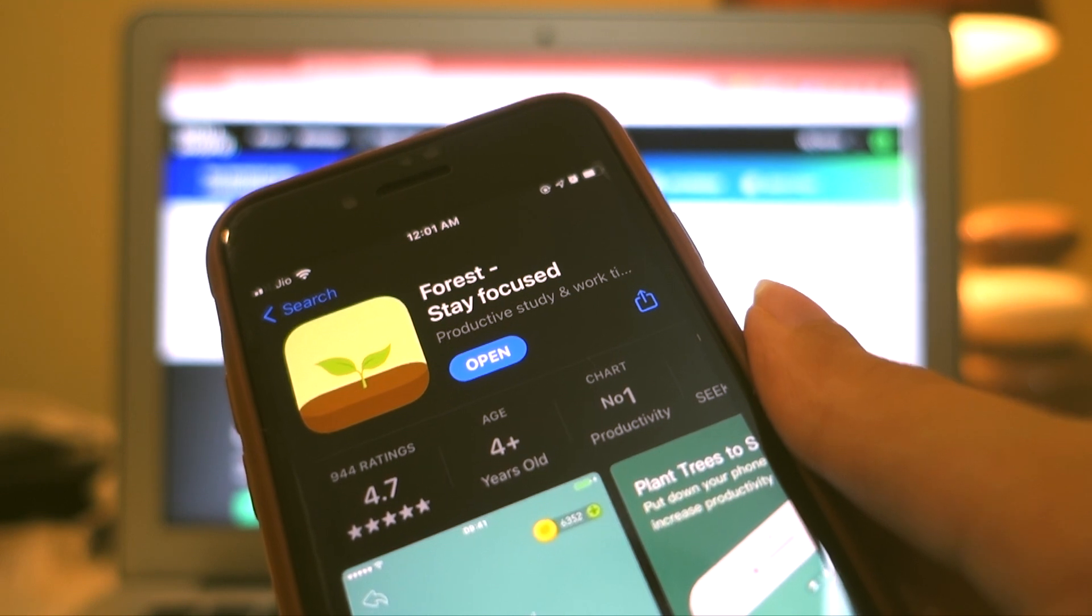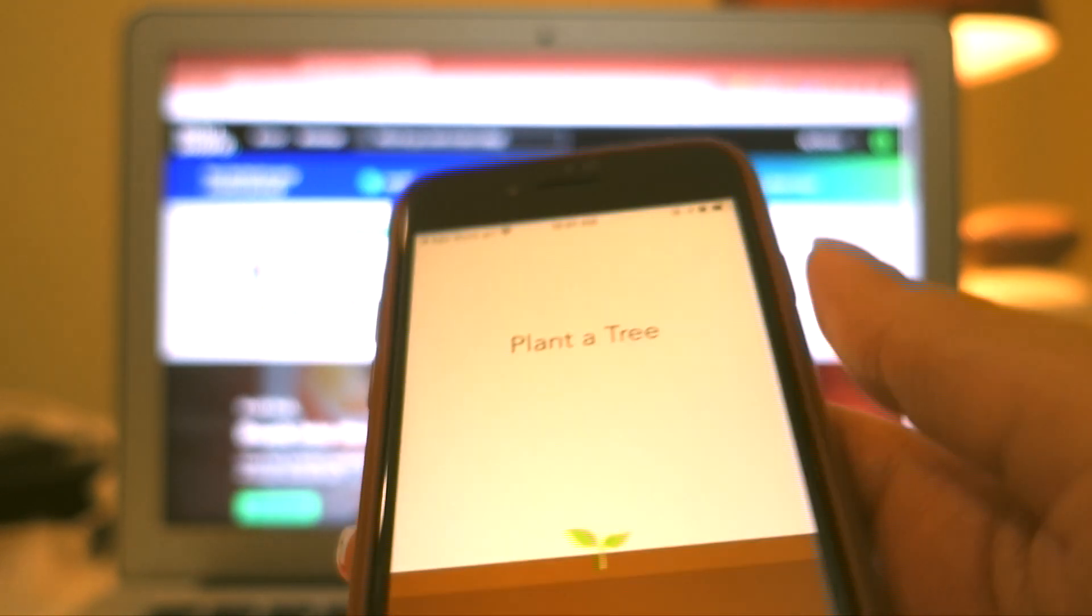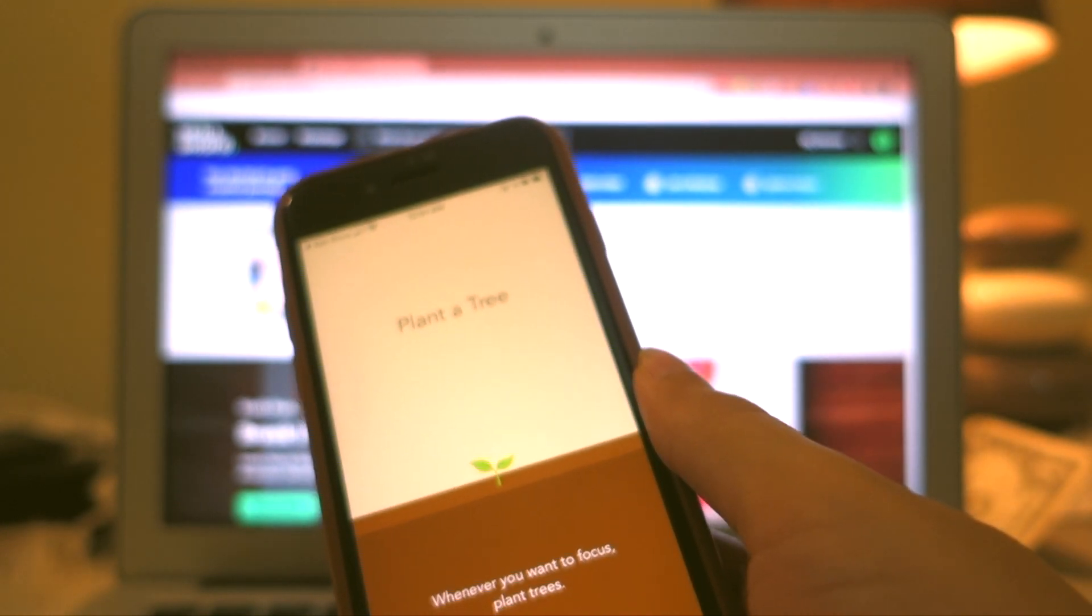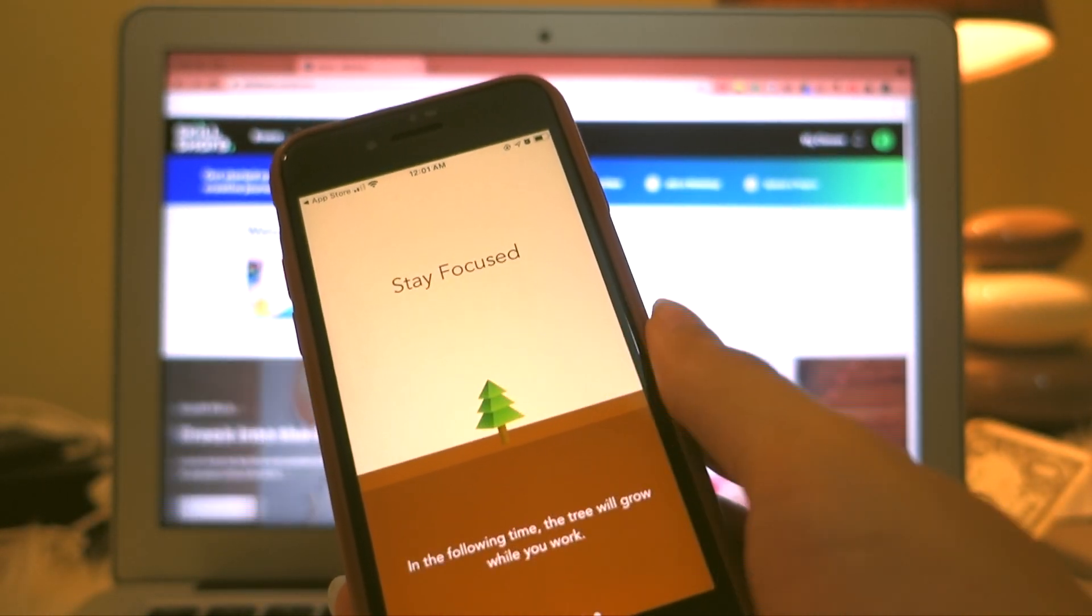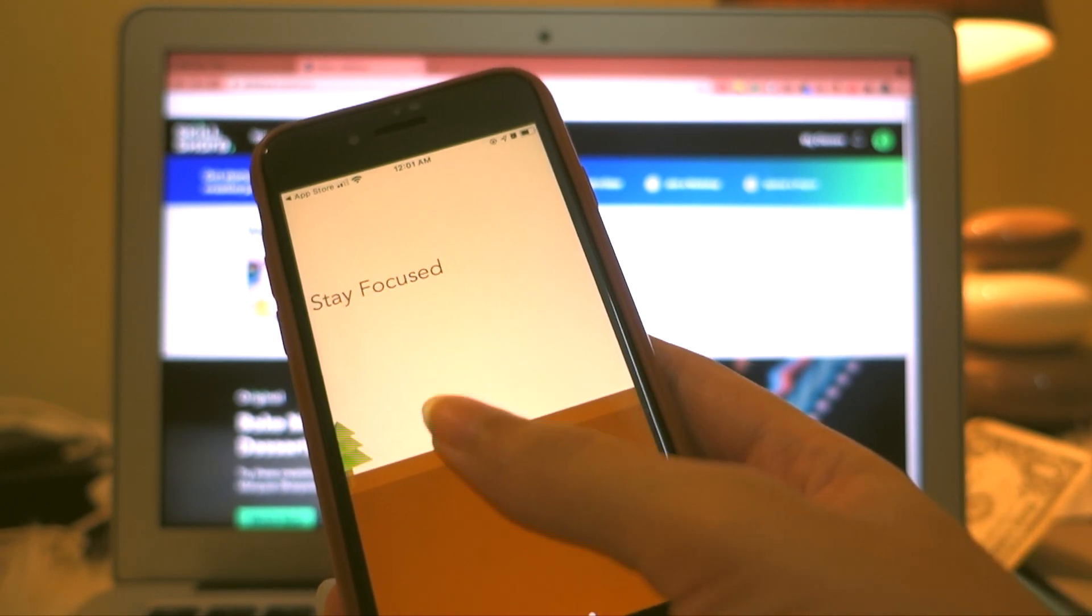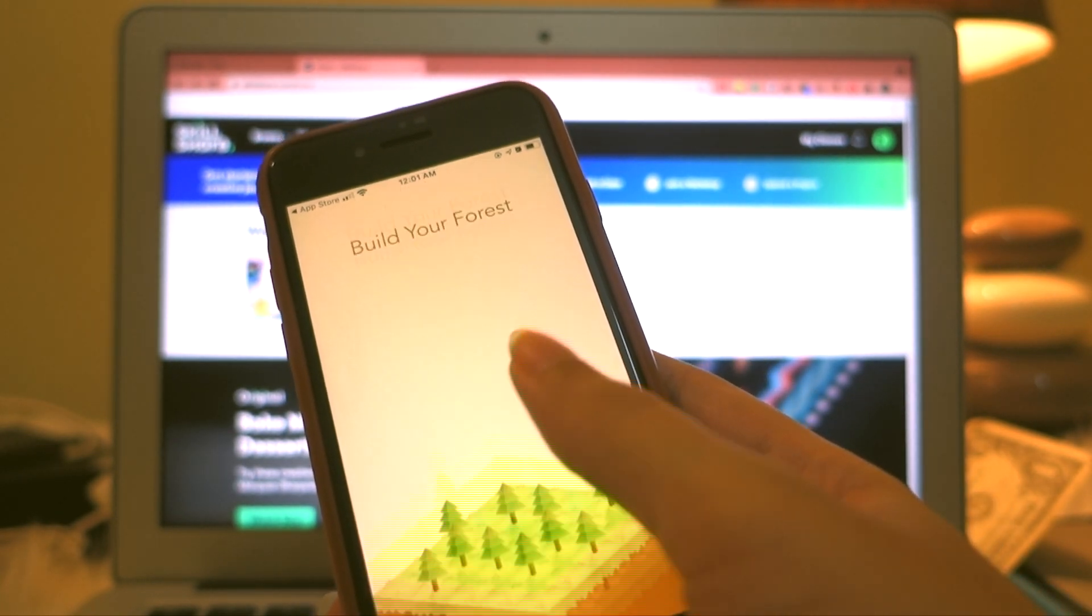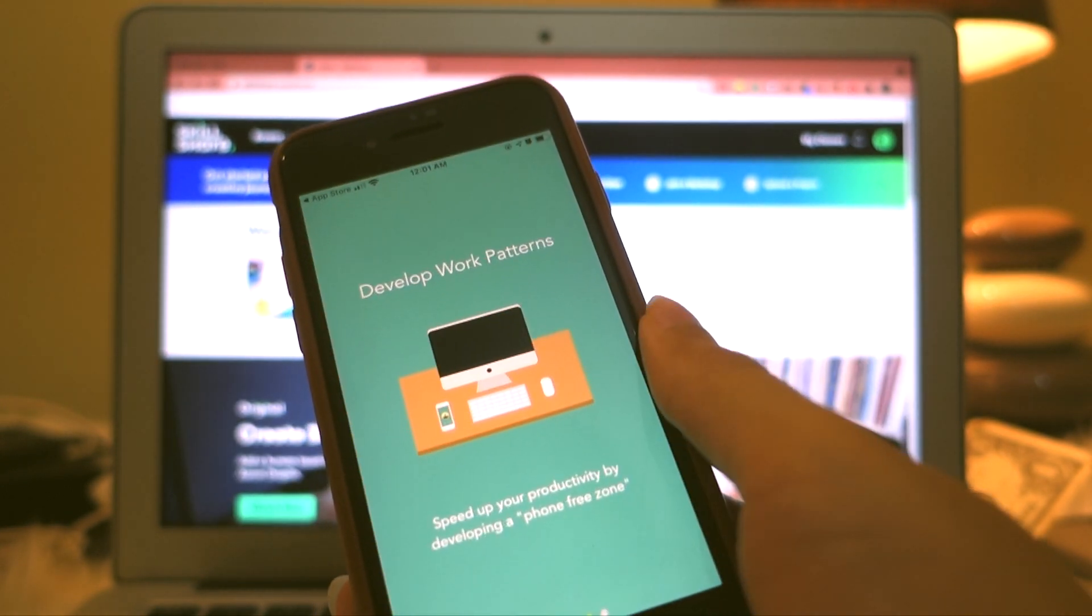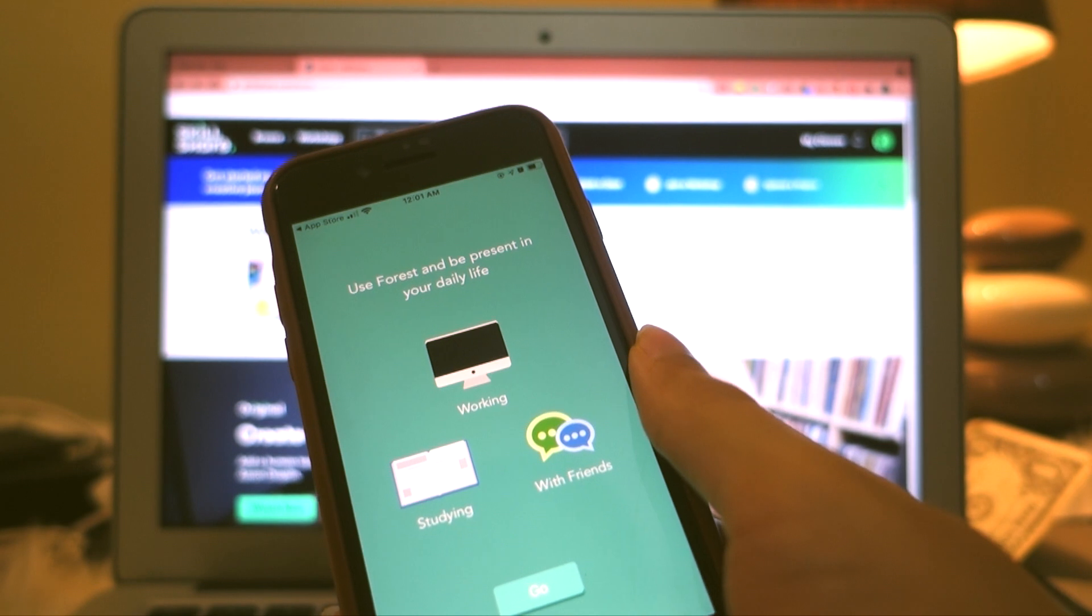Forest is a very well-known app to cut some screen time and focus on your work or real life. But if you're not aware of it yet, this is how it functions: you set a timer for the amount of time you want to take a break from your device and a tree will start growing up from the stage of a potted plant.